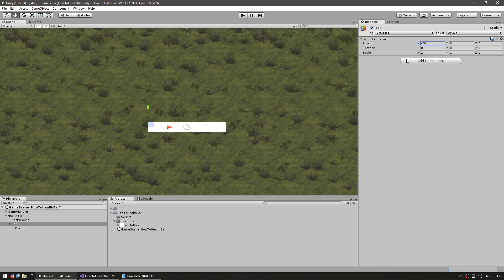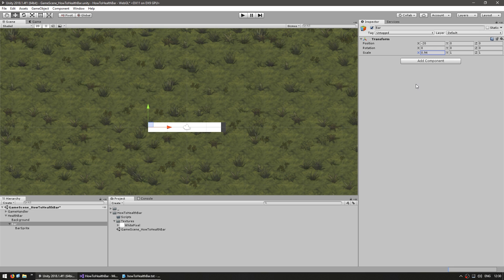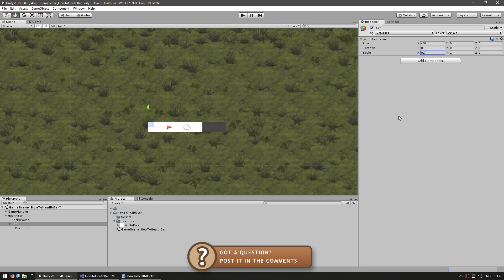And this way, if we give it a scale of 0, you can see that it is an empty bar. If we give it 1, it is full. So all we need in our code is to convert whatever health values we are using into a normalized value and we can easily apply it to our bar. So that's a simple bar.